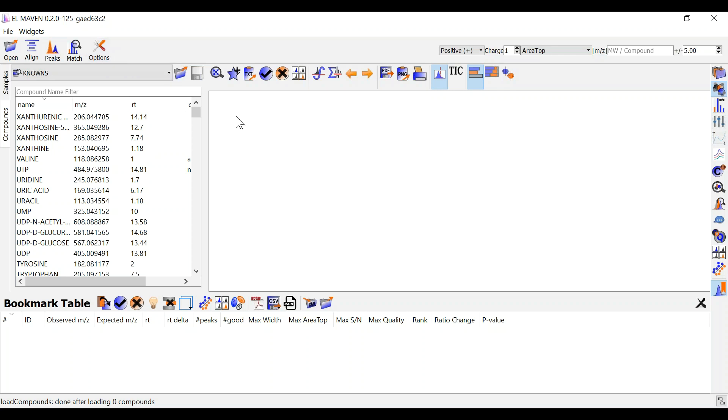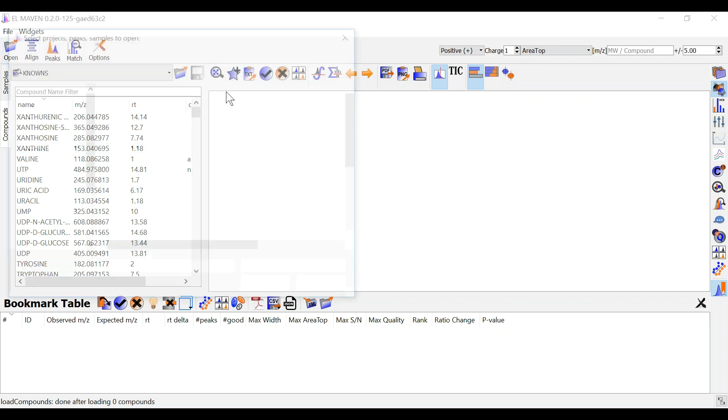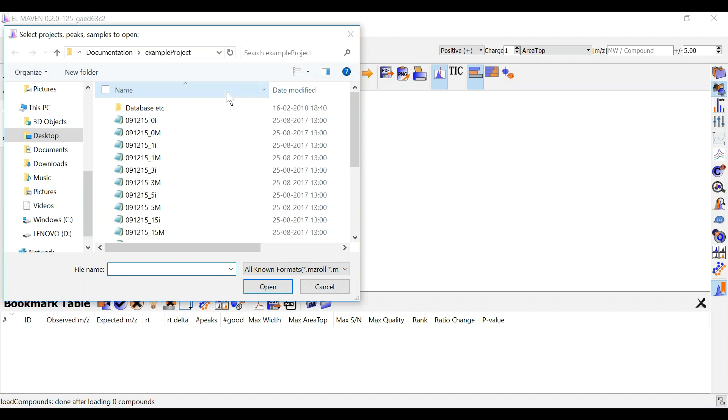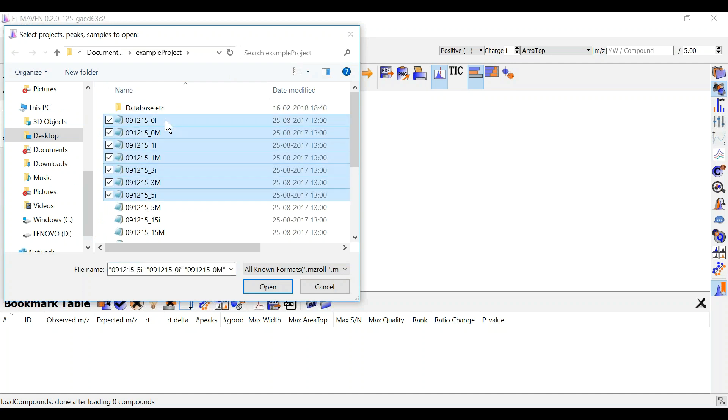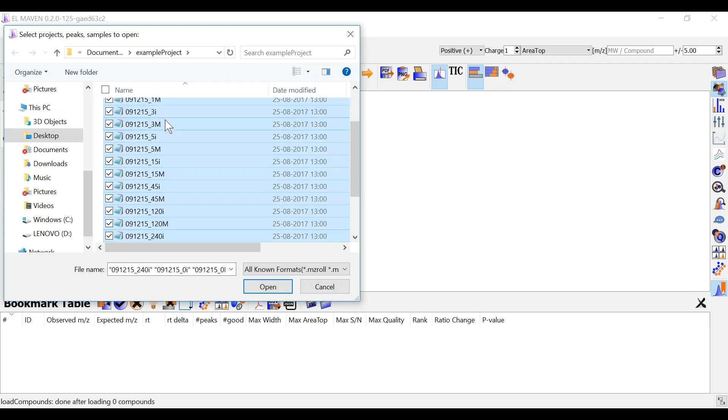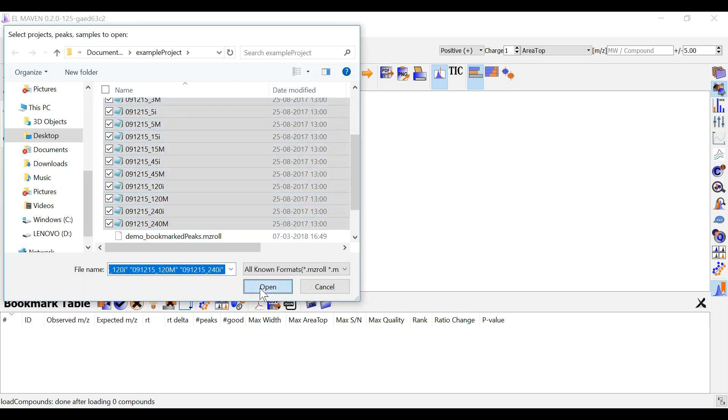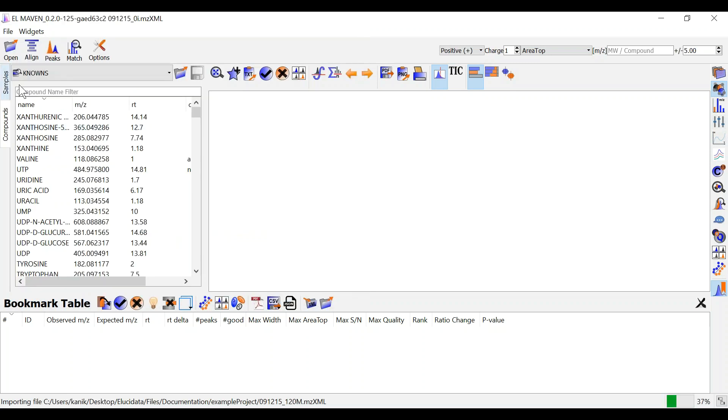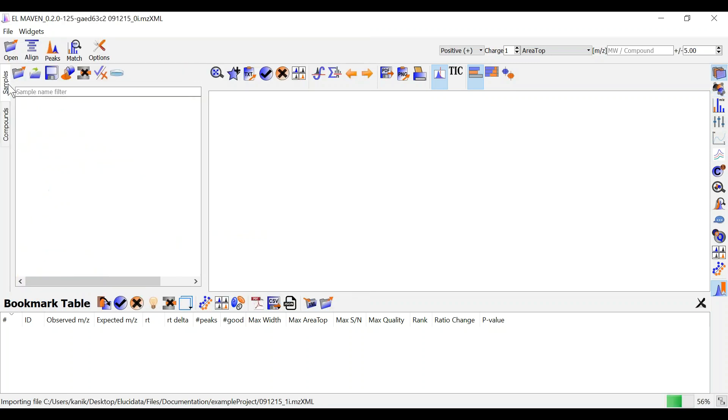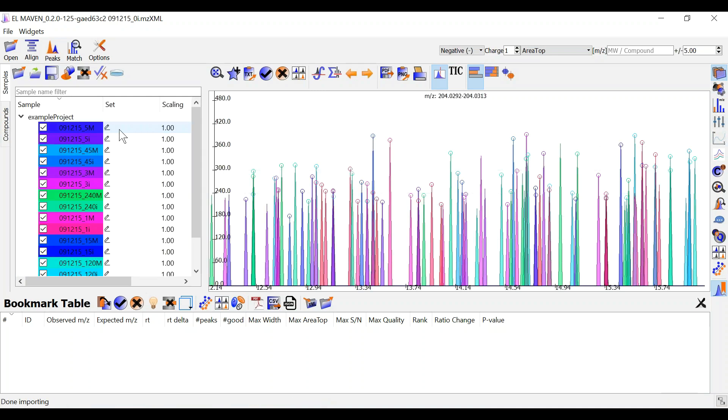Once you are done adjusting your settings you can load samples by clicking on the open dialog. You can select all the samples that you want to process and they will appear in the sample space.